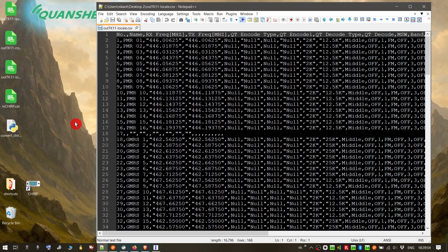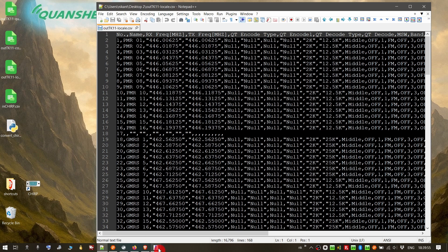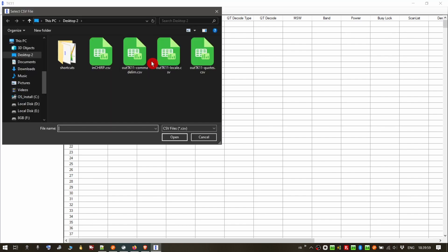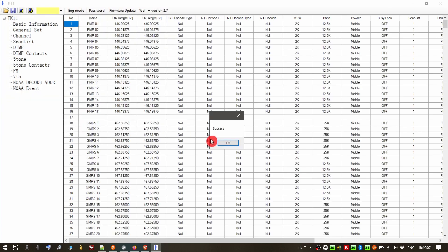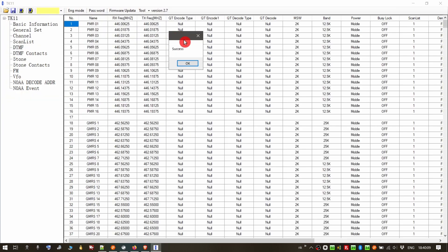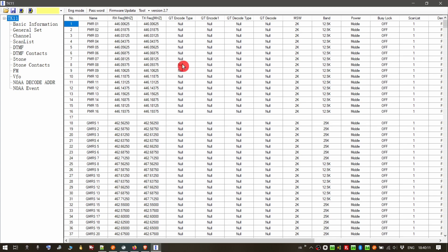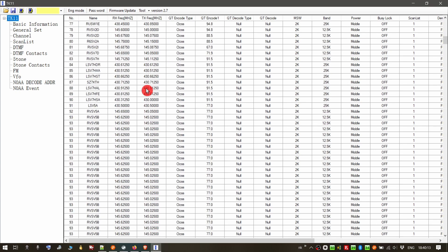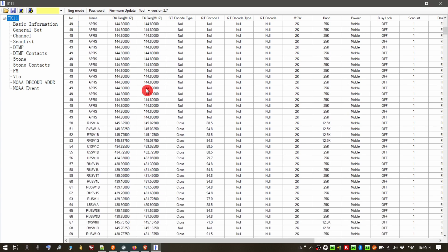Now, if I open TK11 CPS and go to tool, import channel csv and select, as I said try first this one, out TK11 locale csv, as you can see it successfully imported all the channels as they should be.